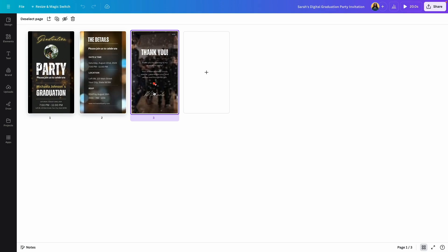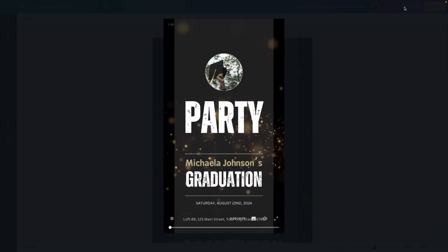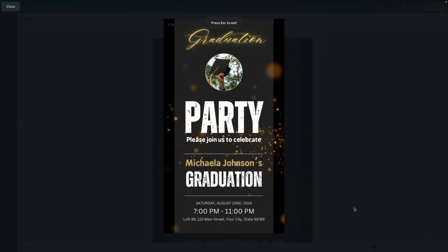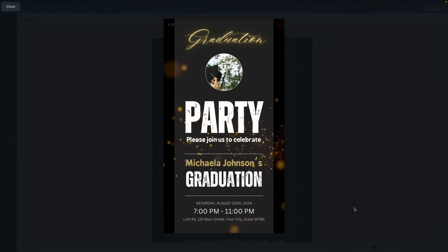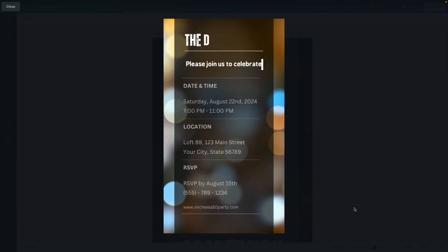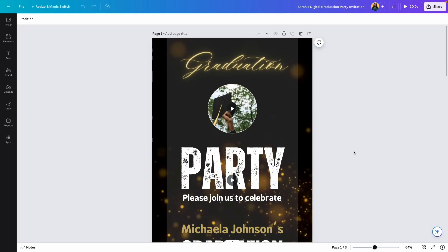This template can be used as a video or an image invitation — I'll show you how to do both. Before we start editing, let's preview it so we can see what it looks like as a finished product. To do this, go all the way up here next to the Share icon and click on the Display button.